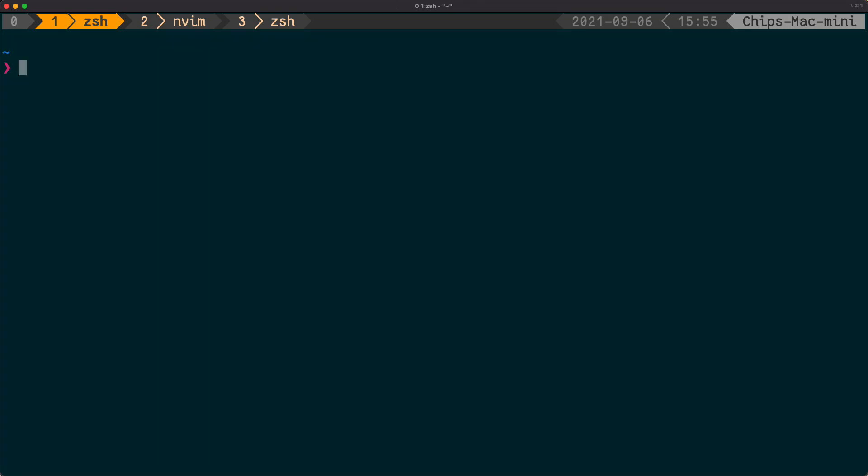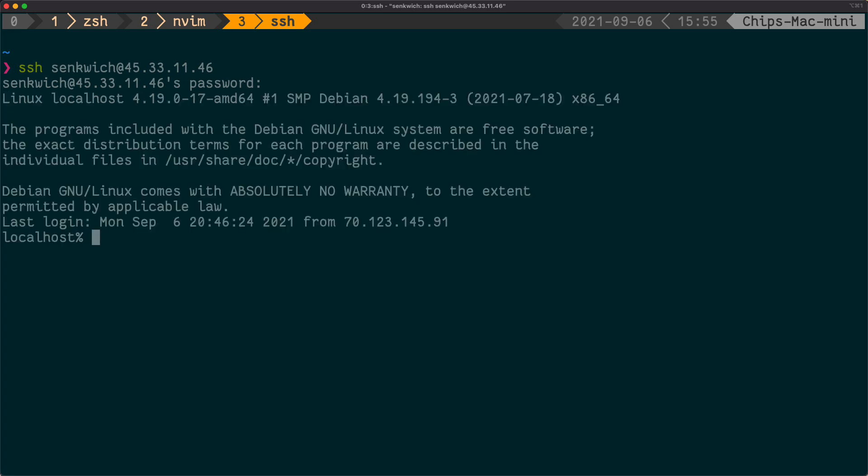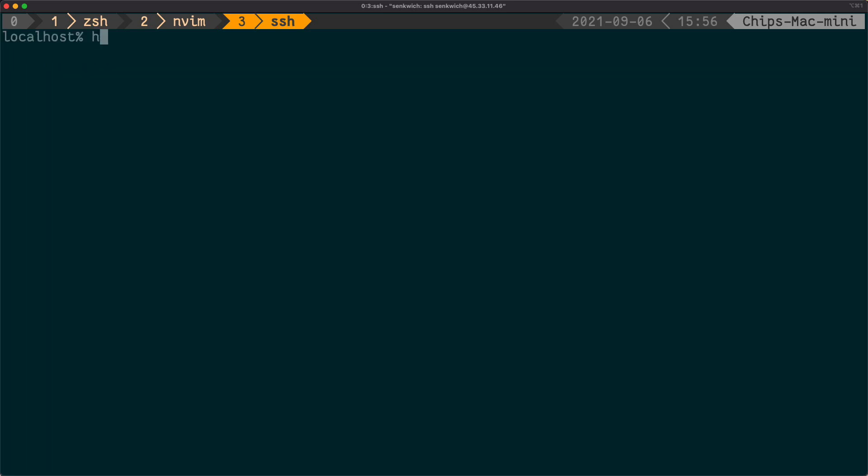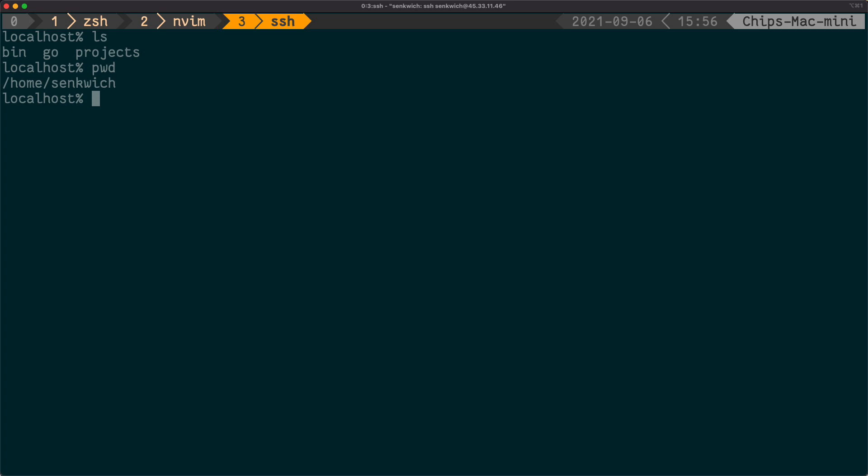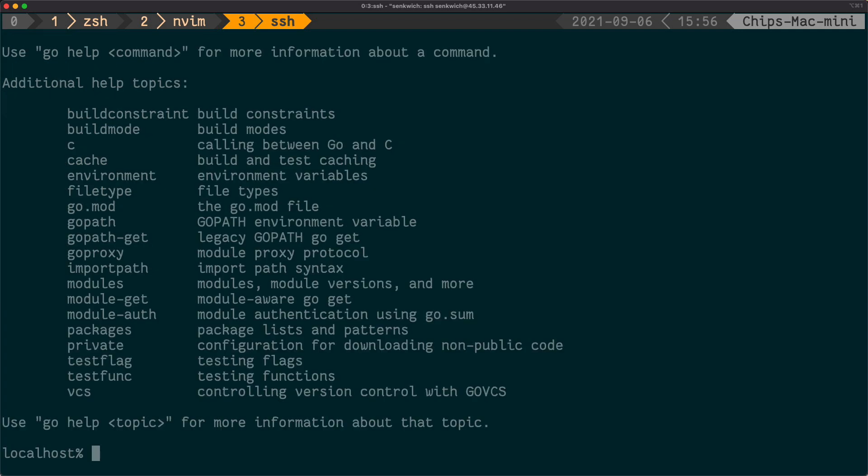So let me just show you the machine itself. I'm actually going to jump over and SSH into the machine and just demonstrate that I'm on a new machine. Hostname is localhost in this case, and in the home directory I'm under /home/senkwich. There's a bin directory that contains the distant binary because you need it on both the local machine and the remote machine.